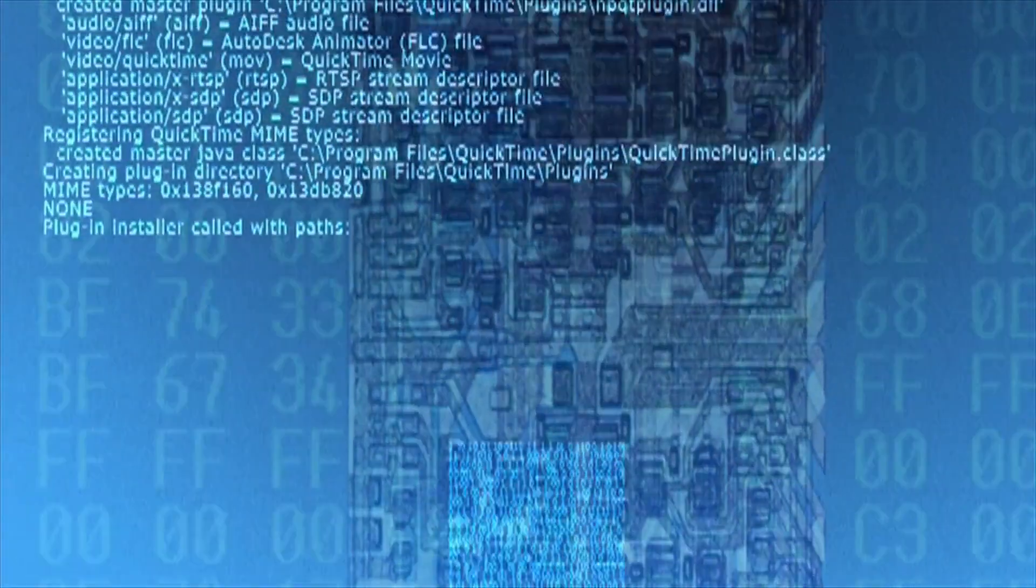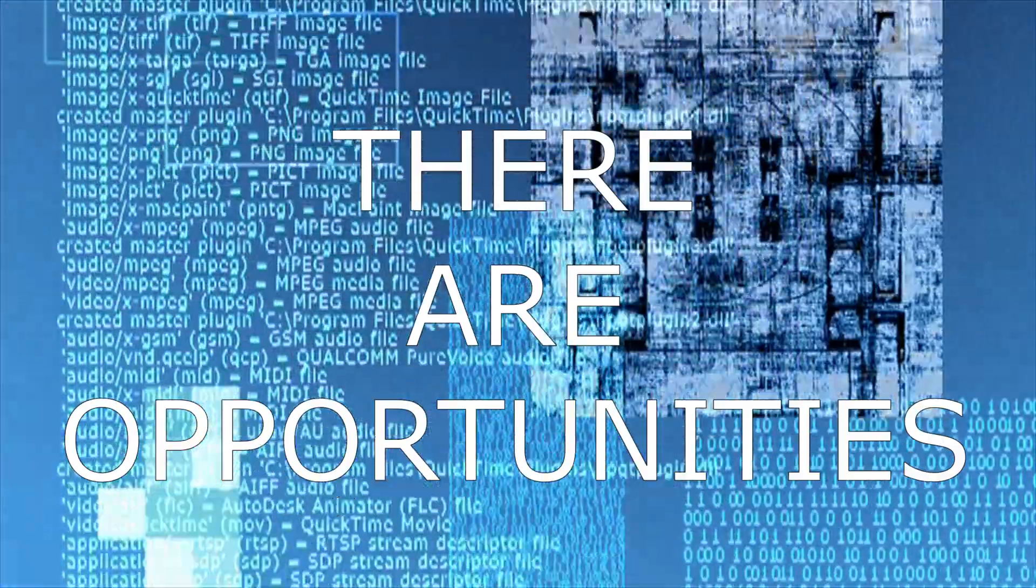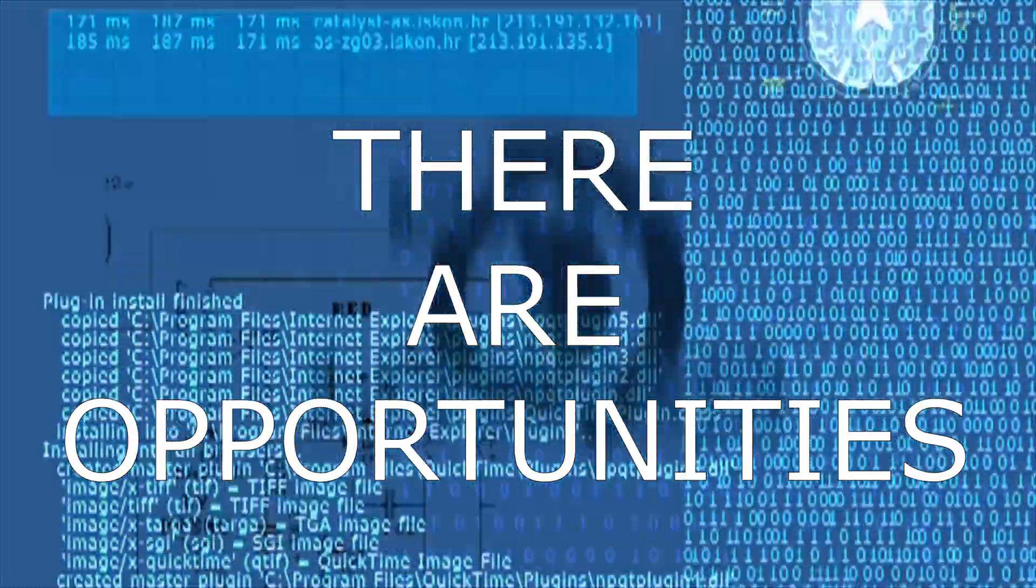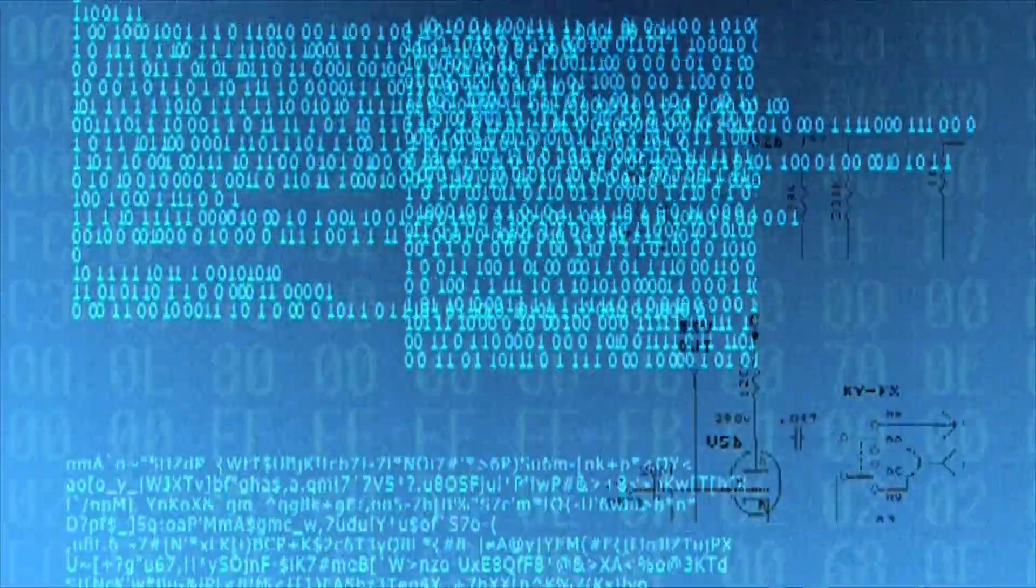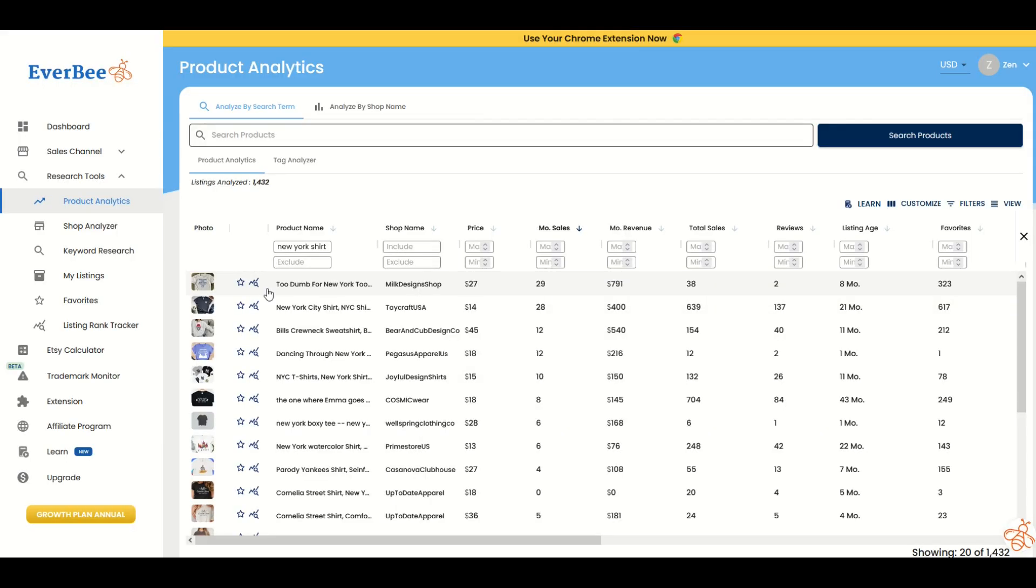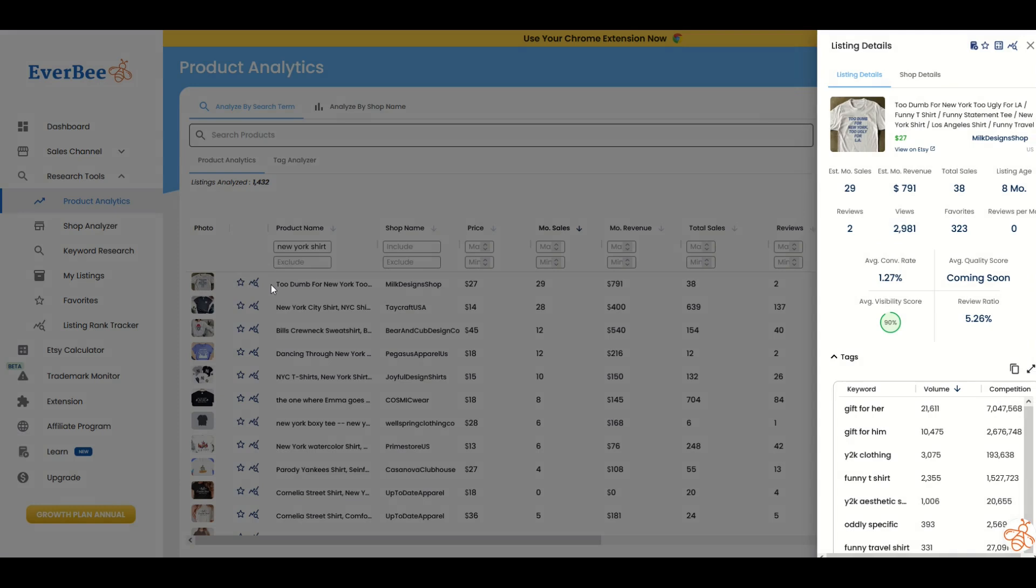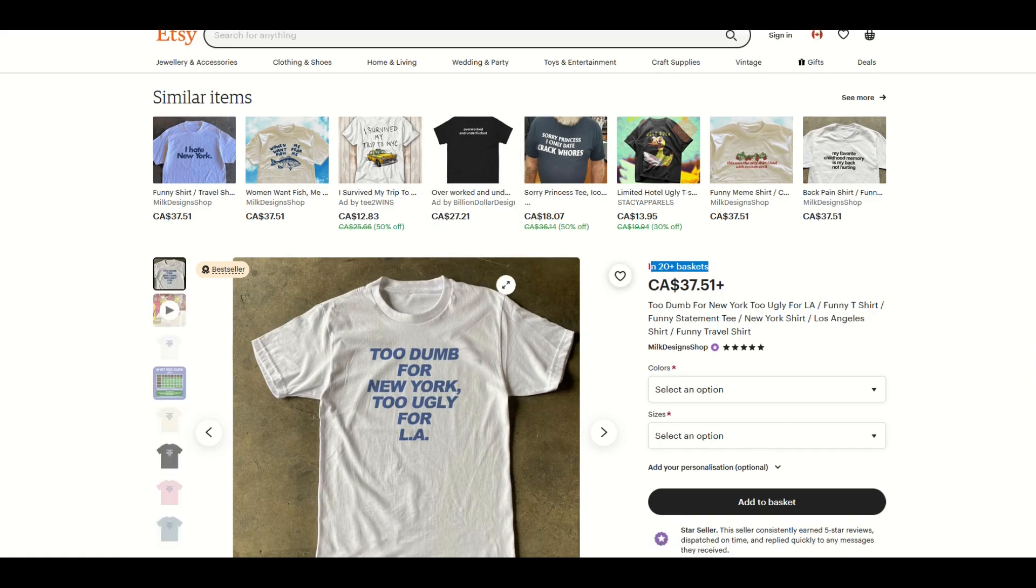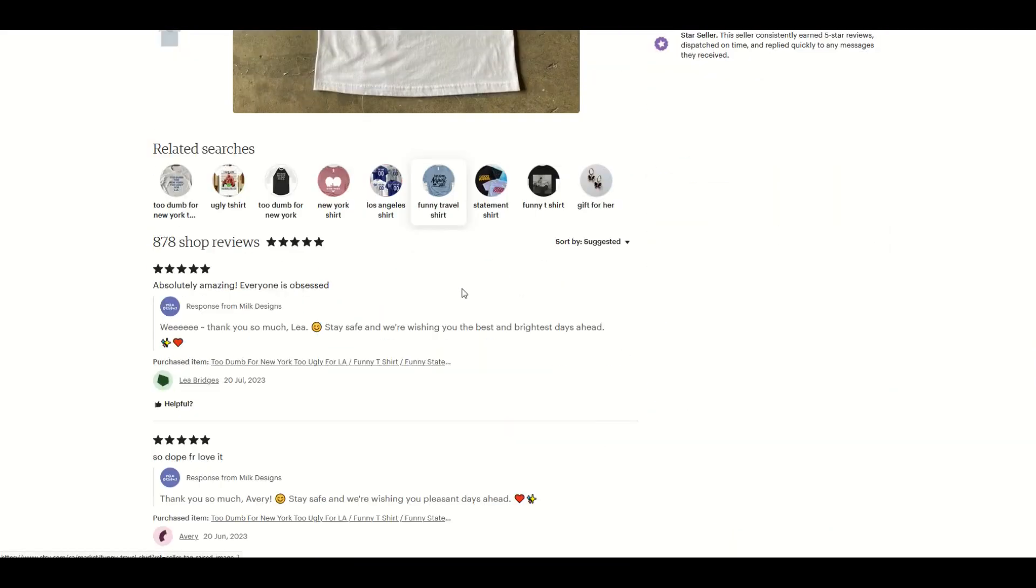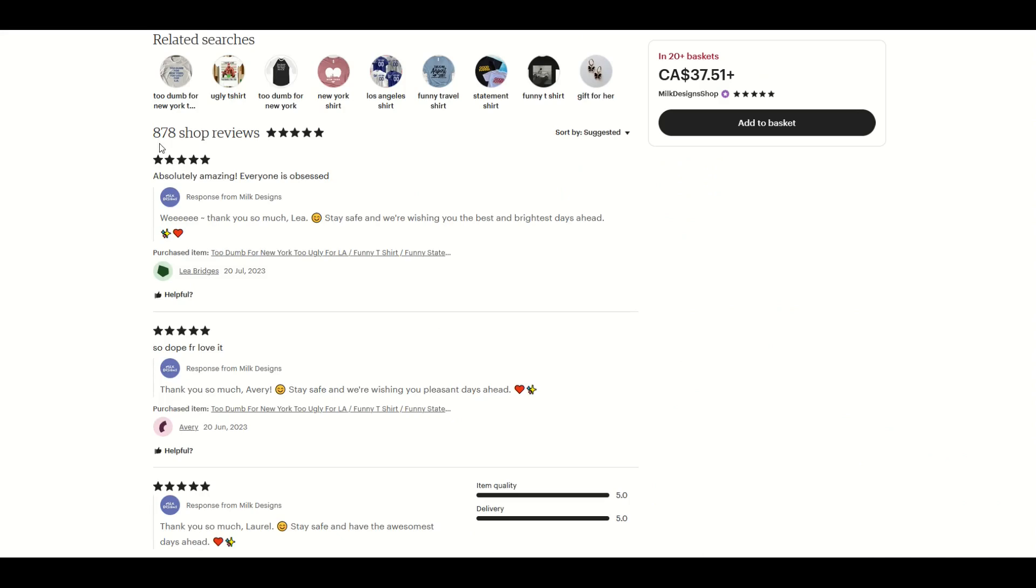I want to point out there is room when you're looking in print-on-demand. One of the reasons I like using Etsy and Everbee is it shows me actual sales. For whatever reason, if you were suspect of the listing, if you're looking at this going, well I don't really agree, or this looks too good to be true, you can view it actually on Etsy. You can see it's in 20 plus baskets, you can scroll down.